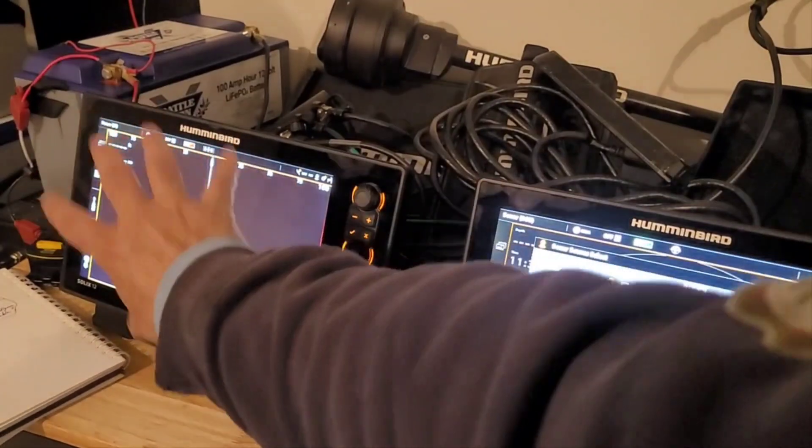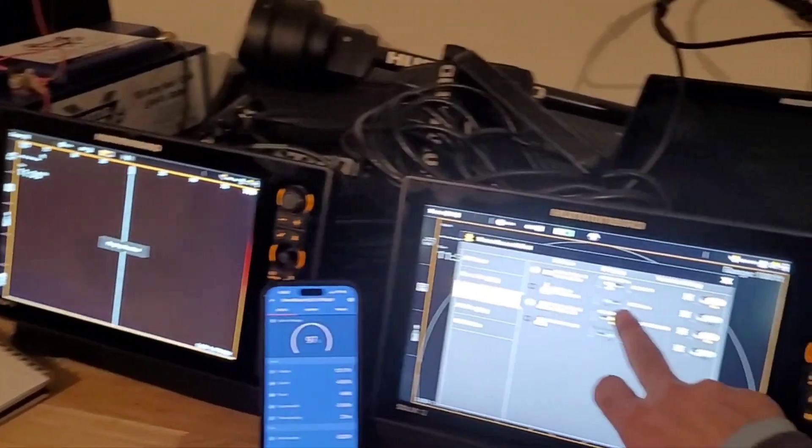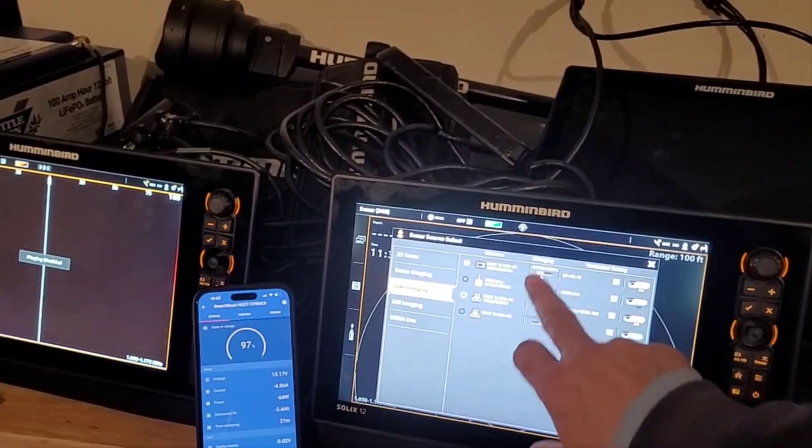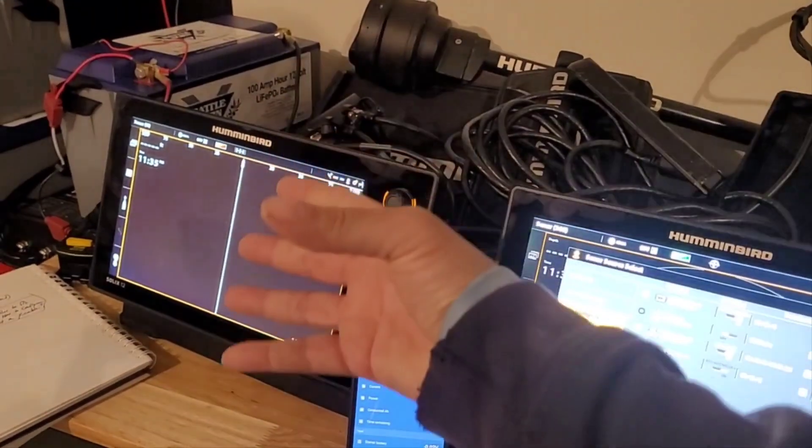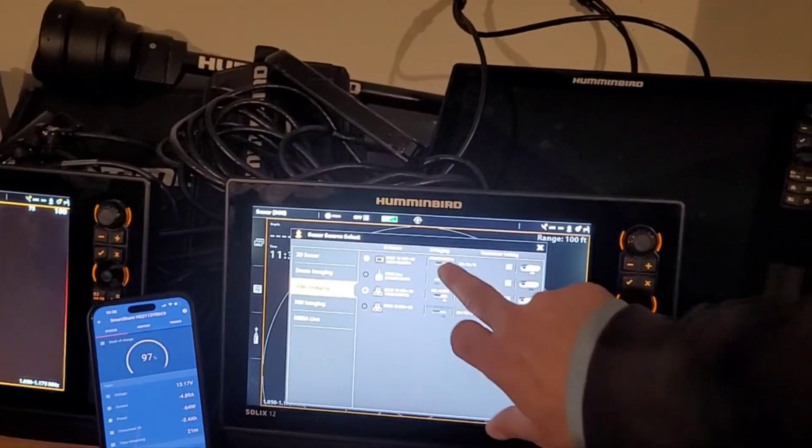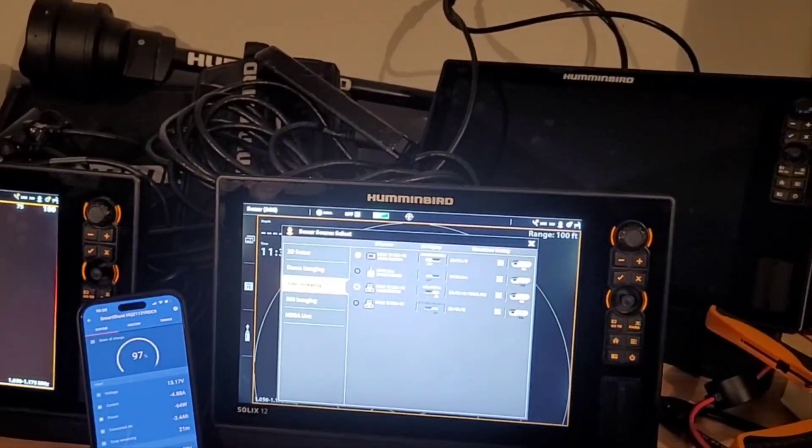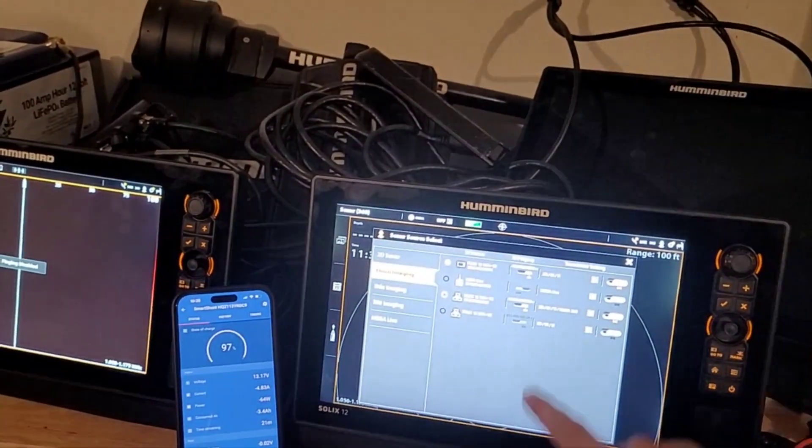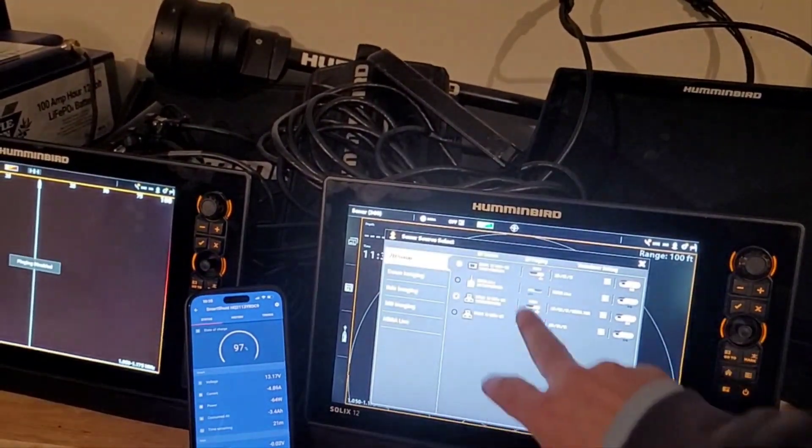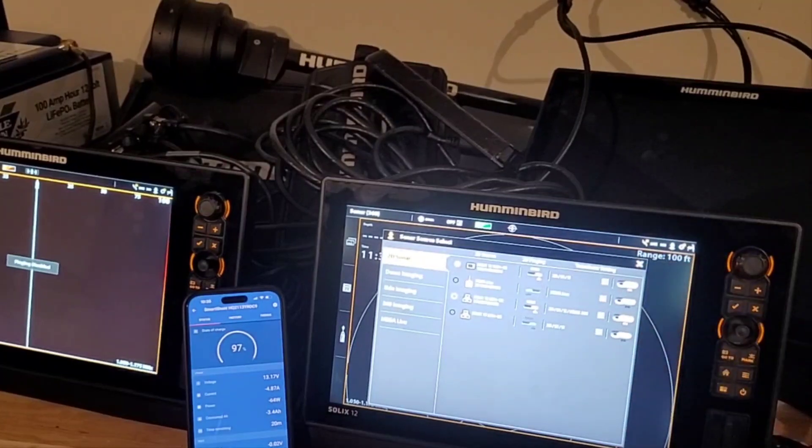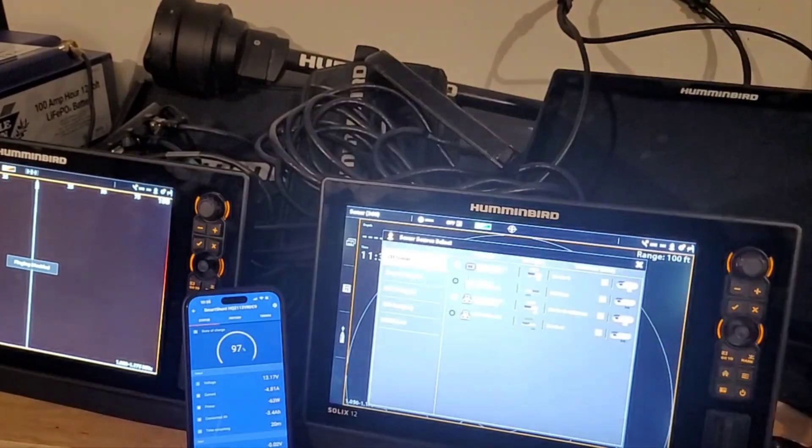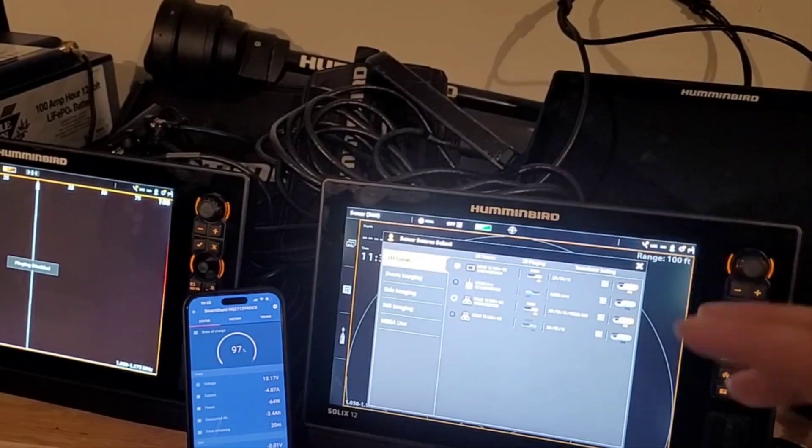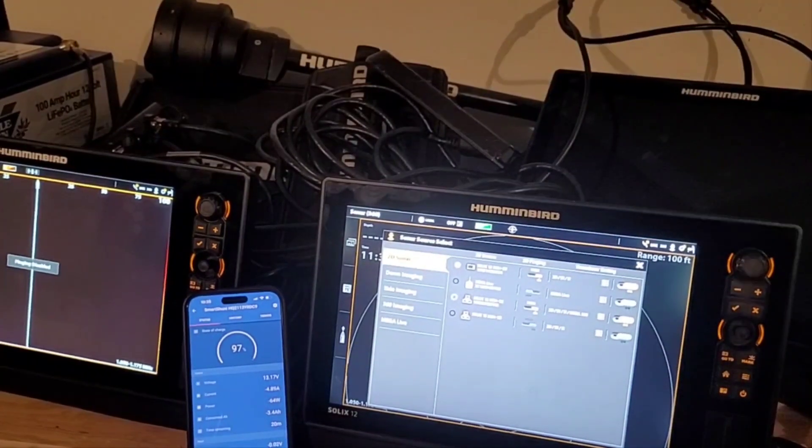And you can see over there it instantly went to pinging disabled, right? Because this unit is sourcing or collecting that side imaging. So I'm going to come back here and let's just turn that back on, and you'll see again, boom, pinging engaged, right? And so I just want to turn off that. Now down imaging is still on, 2D is still on, all being processed from this unit.